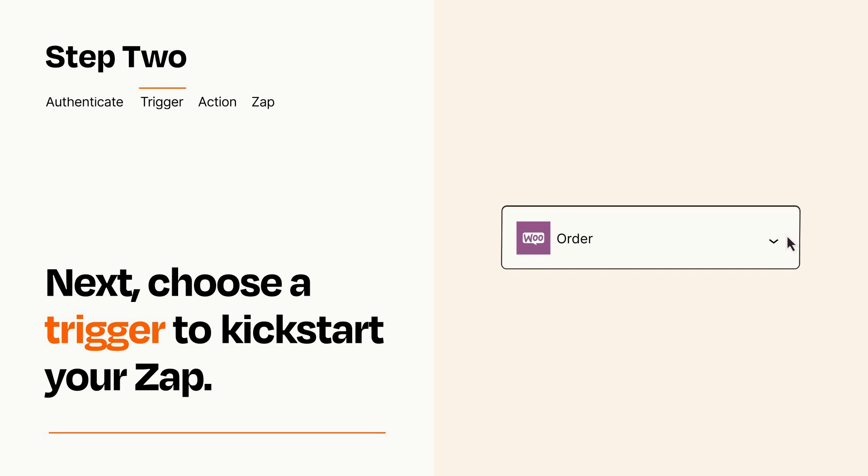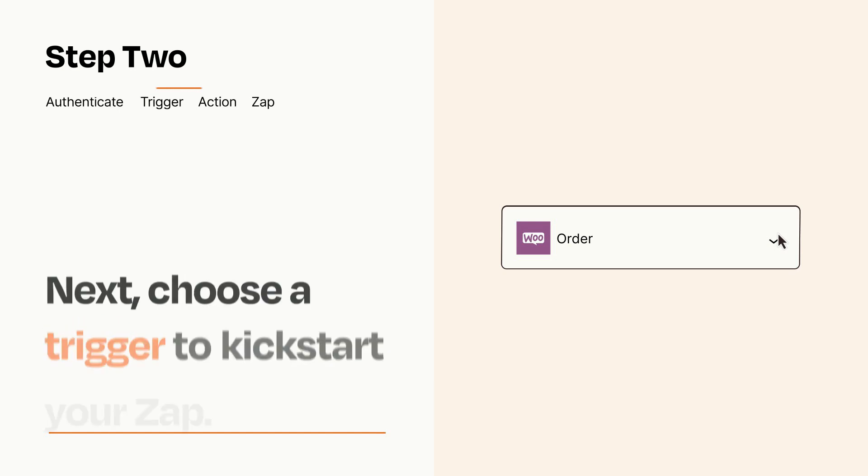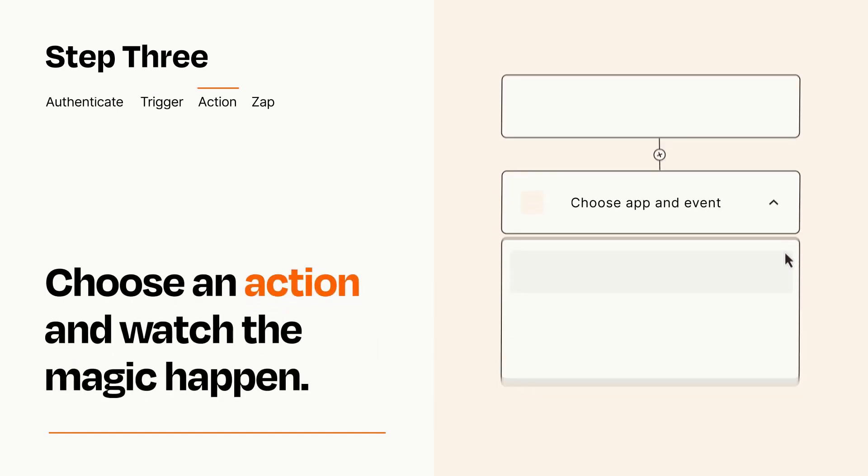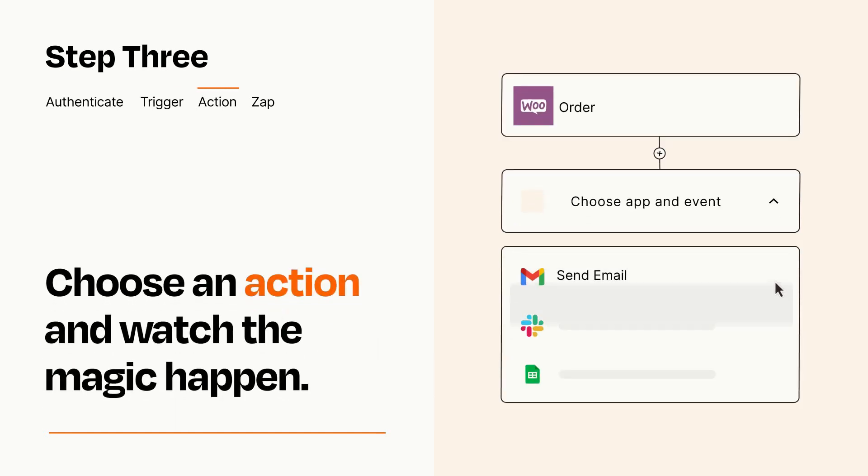This last part is where the magic happens. Choose the action you want to happen in your target app.